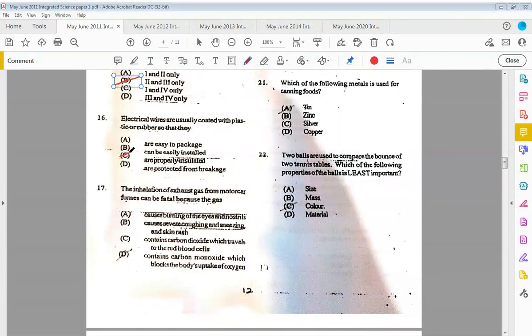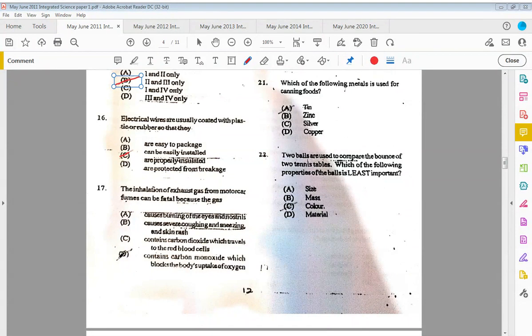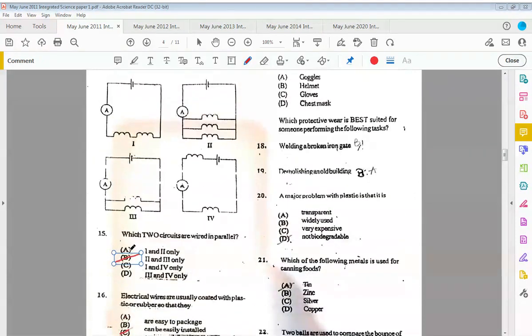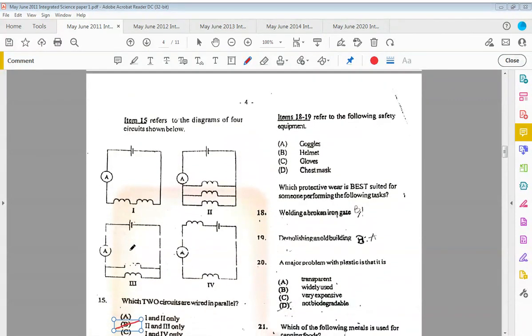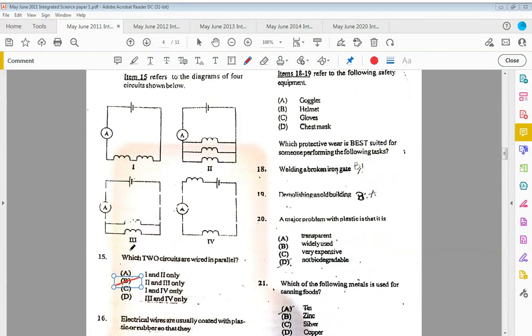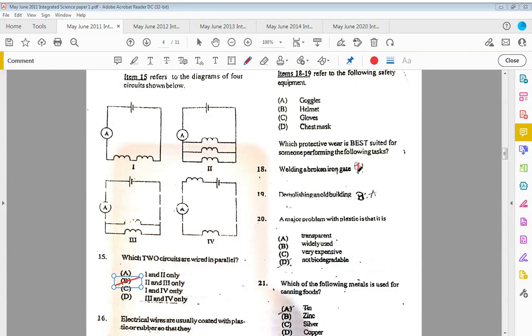Sixteen: electrical wires are usually coated with plastic or rubber so that they are properly insulated. Seventeen: the inhalation of exhaust gas from motor fuel and motor car fumes can be fatal because the gas D, contains carbon monoxide, which blocks the body's uptake of oxygen. Remember that binds irreversibly to the hemoglobin in the red blood cells. Item eighteen to nineteen refers to the following safety equipment. Which protective wear is best suited for someone performing the following tasks?